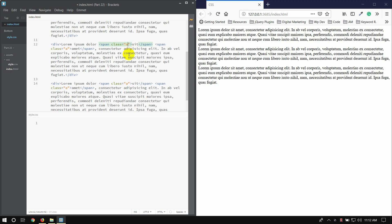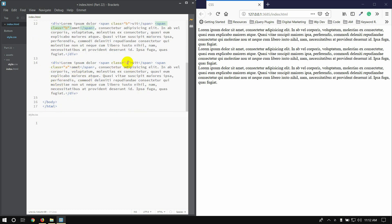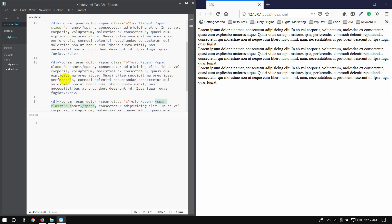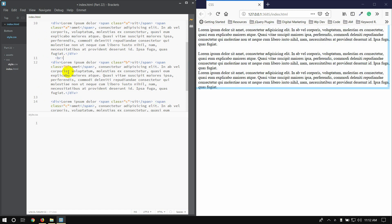We have class A, class A, B. We have class A, B, and A. We have class A, C. We have break, break, break, and tag.